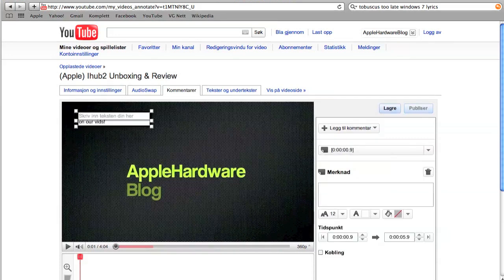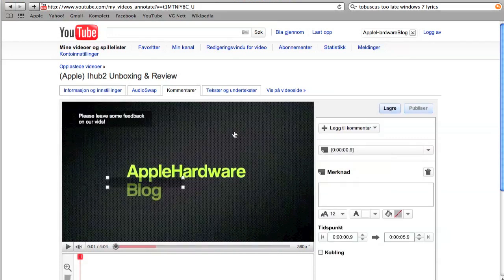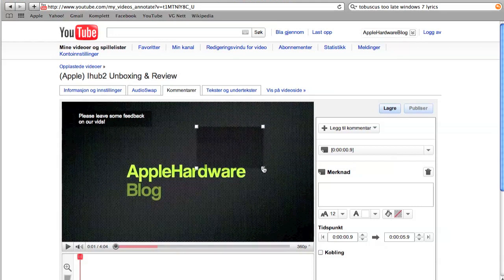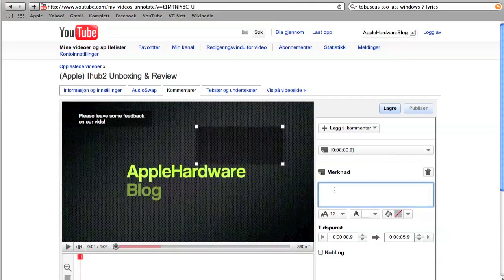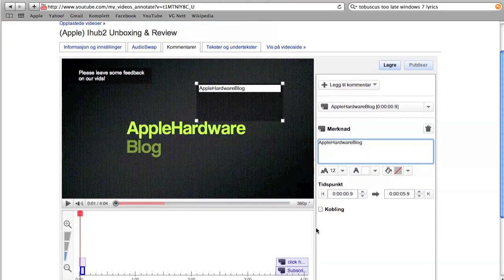You can also choose where you want it to be, how big you want to have it. You can also choose if you want it to say something, where you want it to pop up, if it will have a link.